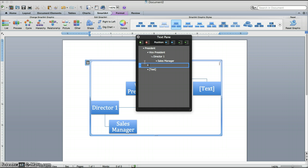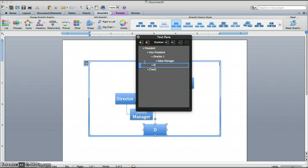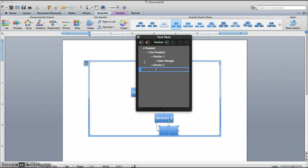And we're going to create a second director. So that will be Director 2. Use your down arrow. Tab over. And select type in HR Manager as the next option.